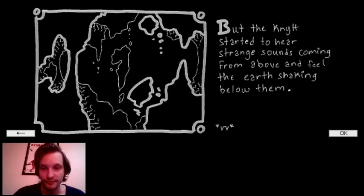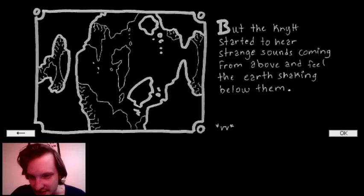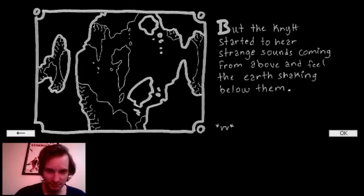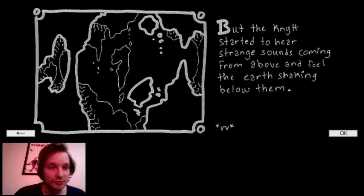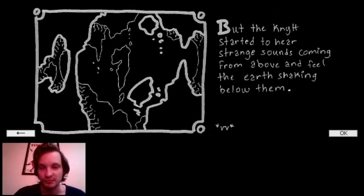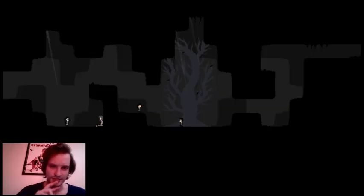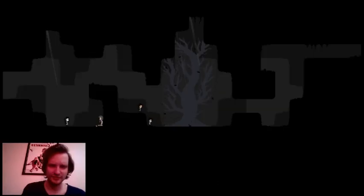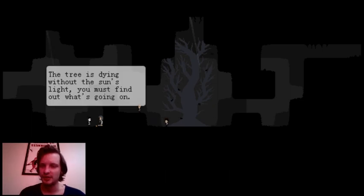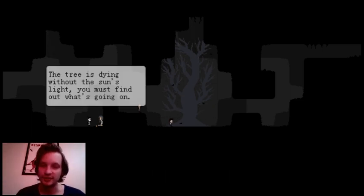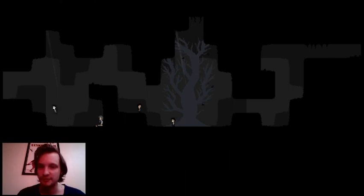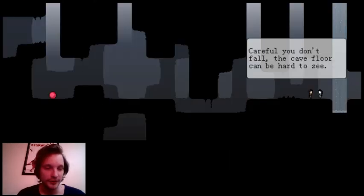They still relied on the light and the warmer air, as did their great tree and the fruit that grew upon it. What are these images? That's a tree and this is, I don't know. But Knytt started to hear strange sounds coming from above and feel the earth shaking below them. Oh, it's like inside the cave and stuff falling. Okay, I don't think I played this one. Pretty simple. The tree is dying without the sun's light. You must find out what's going on.